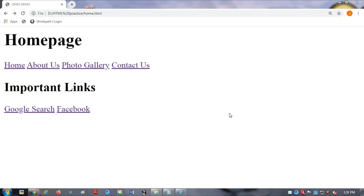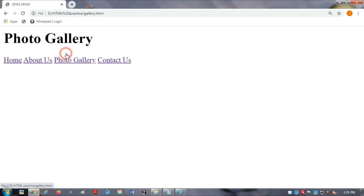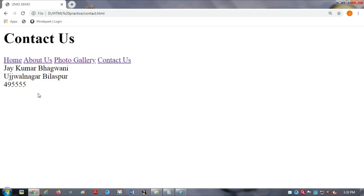Good morning students. Today we will learn about links in HTML. Hyperlinks are very useful when you want to connect different web pages. In a website, you know that a website is comprised of many web pages. Just like here — this is the home page. When I click on the about us page, it opens. When I click on photo guarantee, that page comes. When I click on contact us, the contact us page will come.